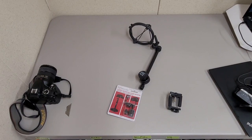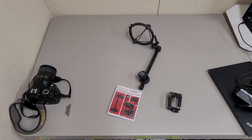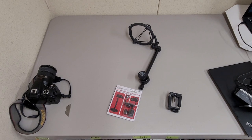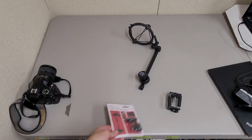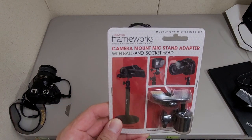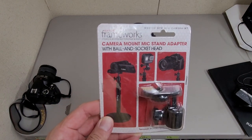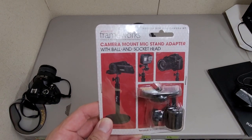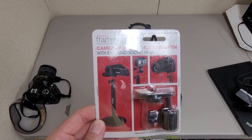Something a little different today on my photograph and teardown bench. I'm taking a look at this Gator Frameworks camera mount mic stand adapter with ball and socket head that I bought.